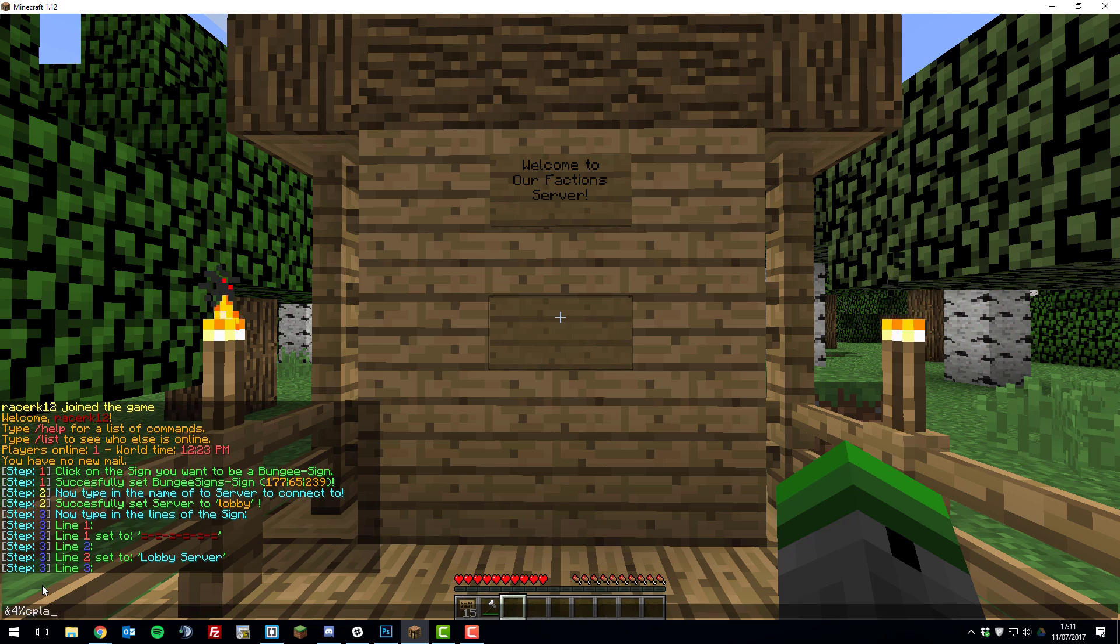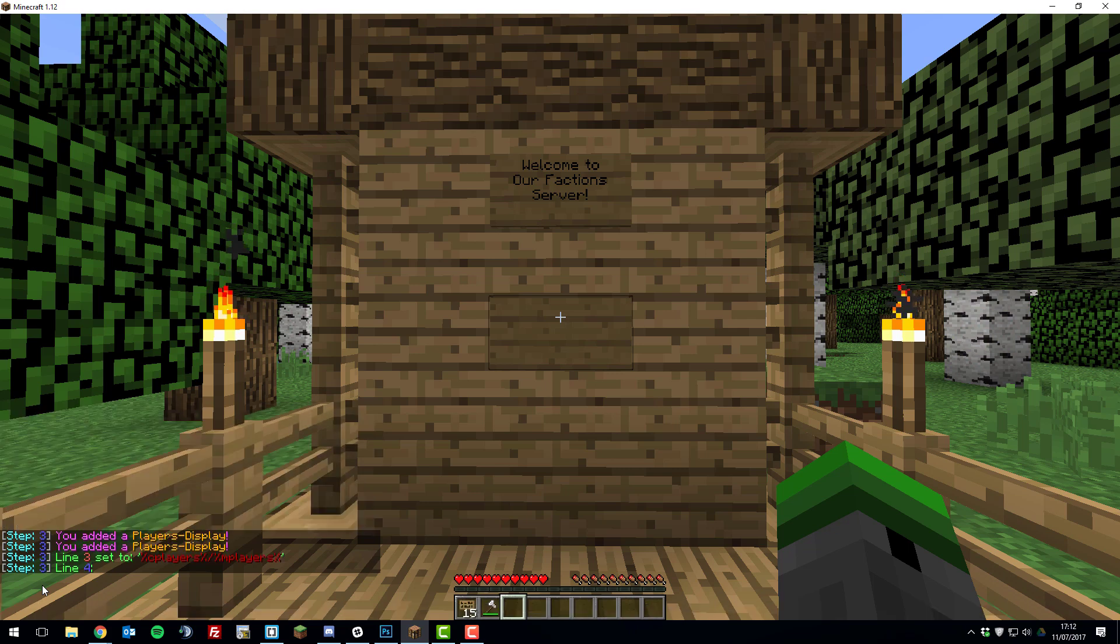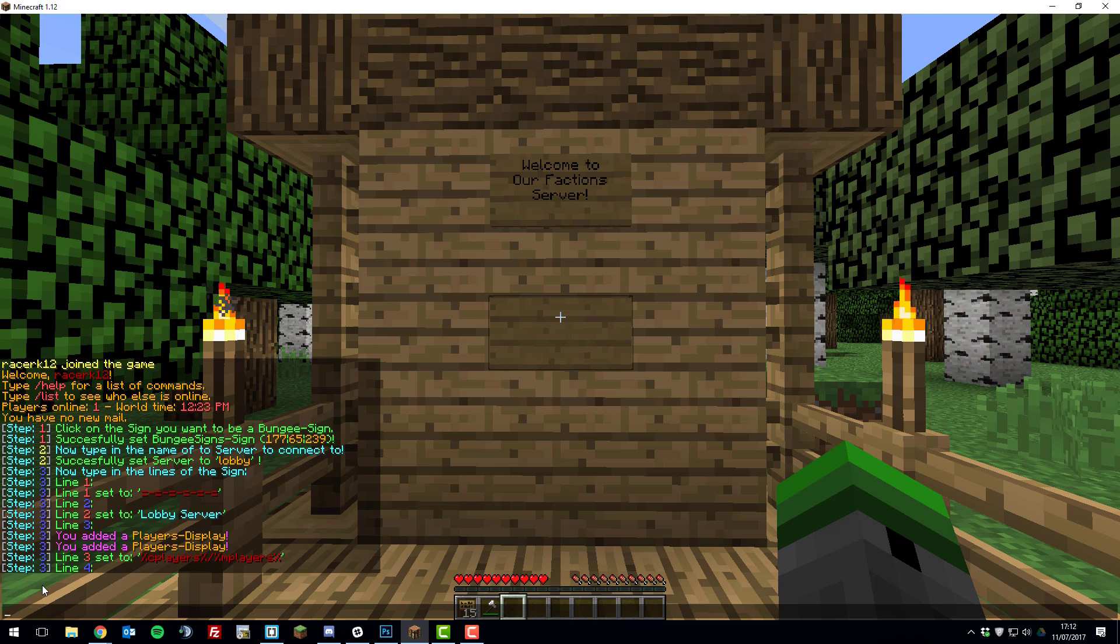Then type %c, which stands for current players, and then type % and I'm going to do forward slash %m players, which stands for max players %. Then you'll understand how that works in a moment. And then we're going to be typing line 4, and for this I'm going to be using the MOTD of the server.